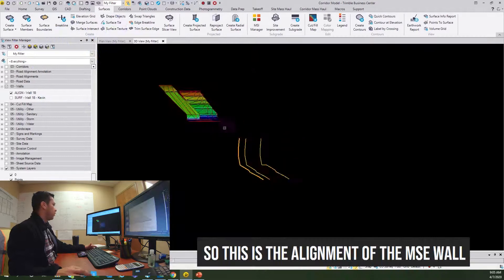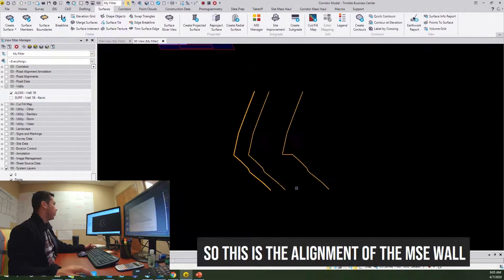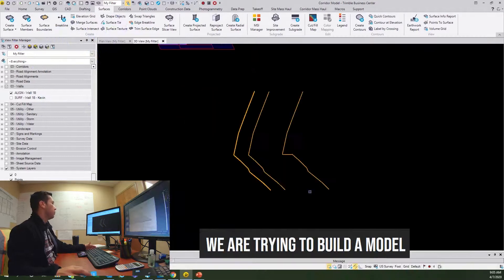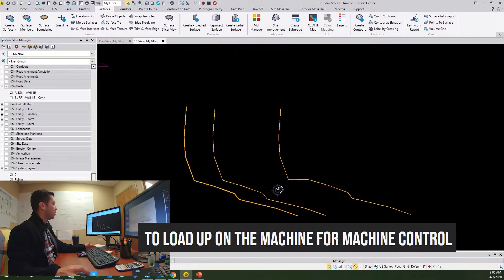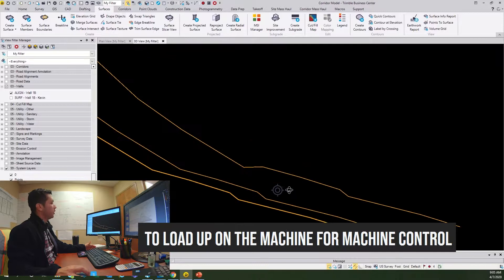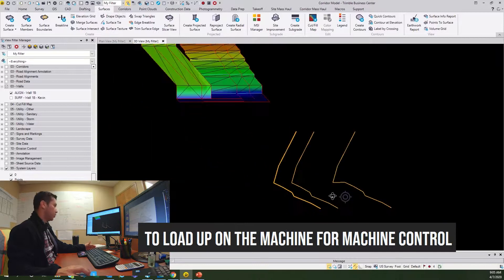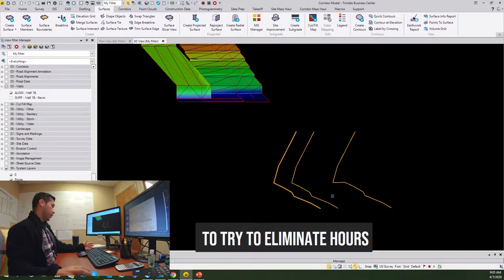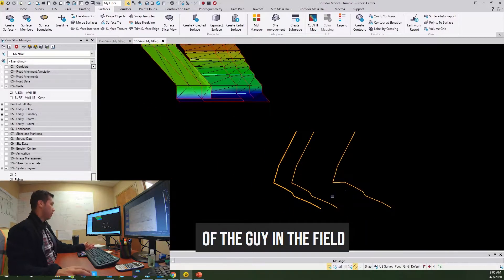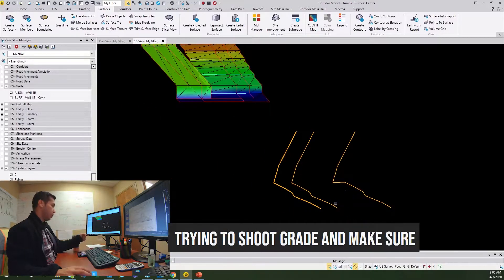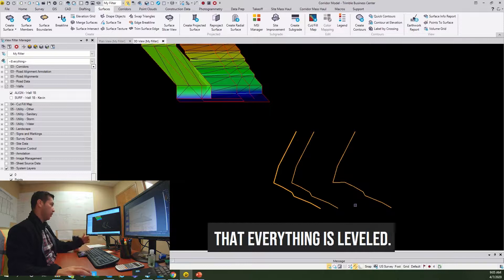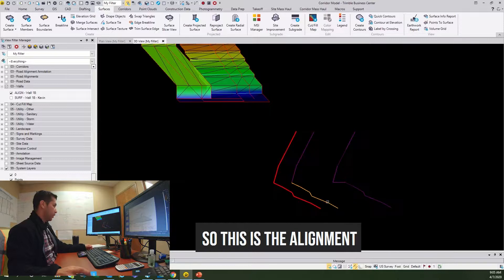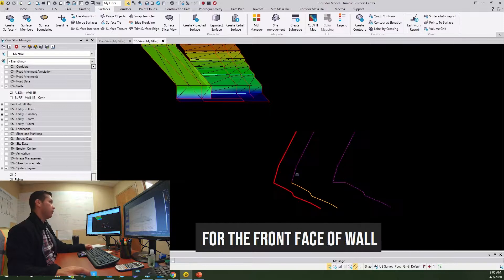So this is the alignment of the MSC wall. We're trying to build a model for the bottom leveling pad to load up on the machine for machine control, to try to eliminate hours of the guy in the field trying to shoot grade to make sure that everything's level.